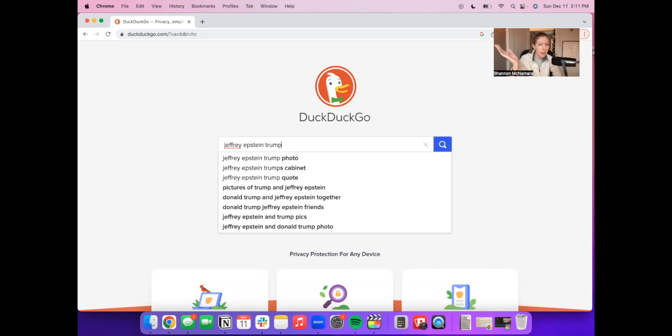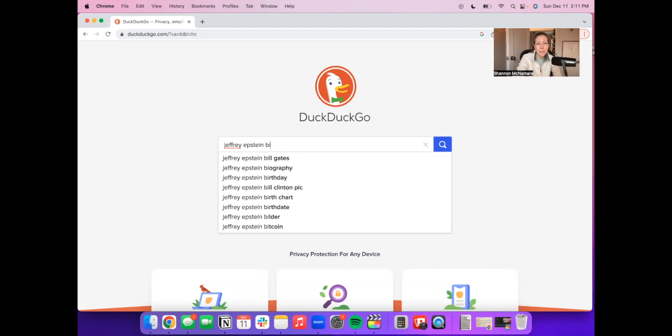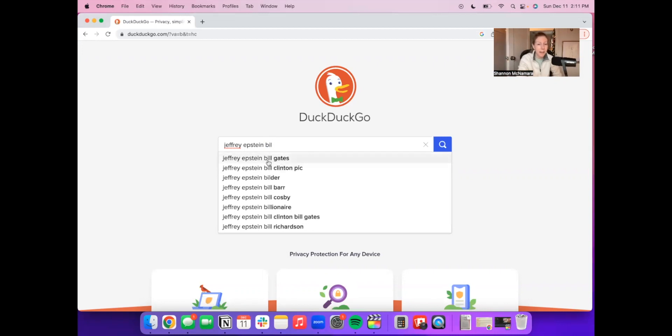And the same thing will happen for Trump. You start typing it in—Trump photo comes up, Trump's cabinet, Trump quote, pictures of them together. So this is obviously a much more honest search engine. Lastly, Bill Gates. There we go, he pops up right at the top as he should, with Bill Barr down here also, Bill Cosby.